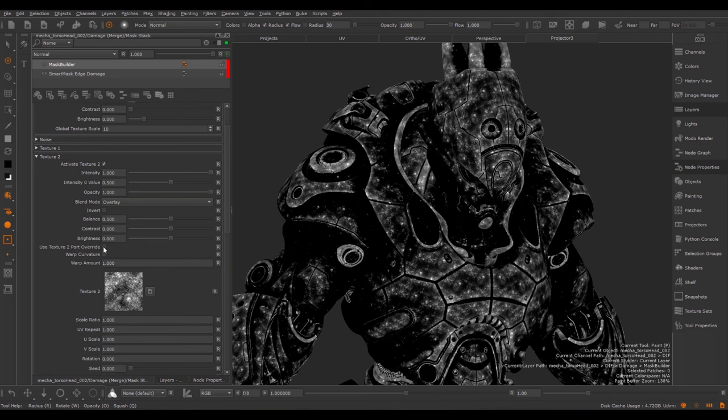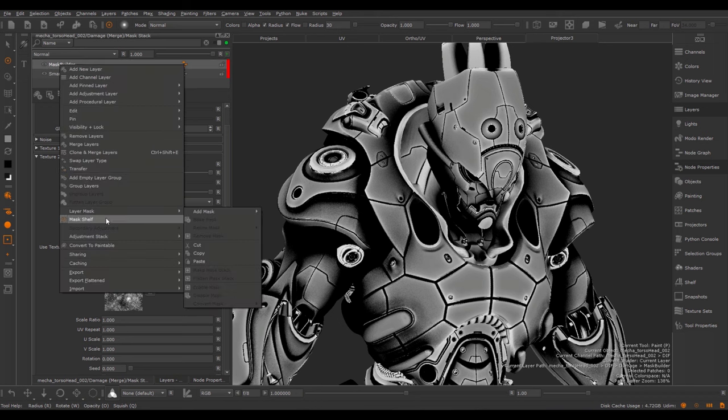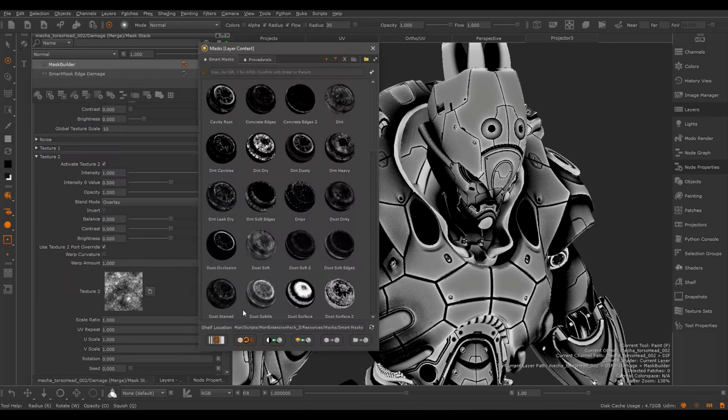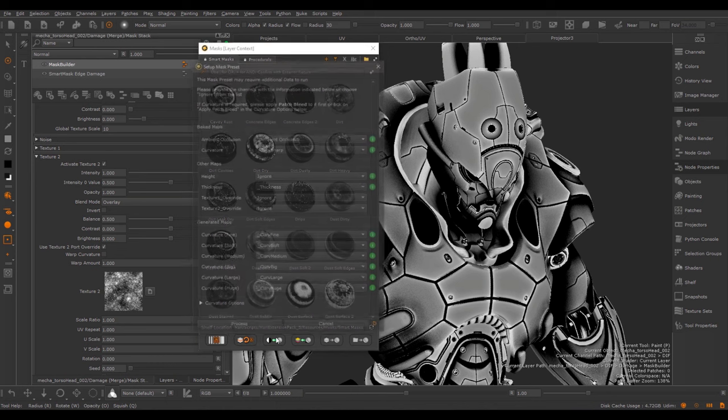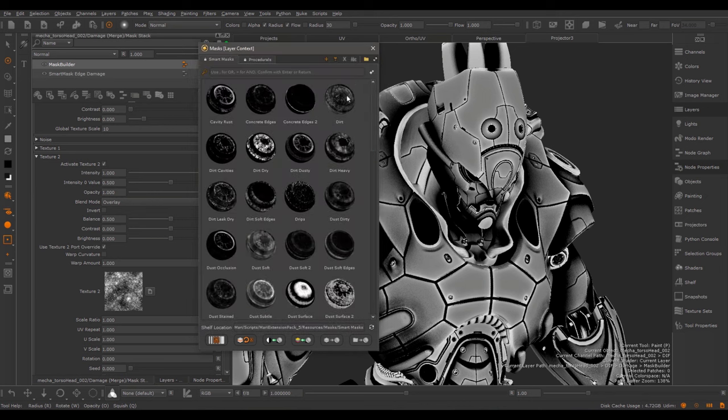If I tick on the Use Texture 2 Port Override, I can override this channel or this part of the Smart Mask with custom information. Again if we go to our Mask shelf and hit the Refresh button, you can see the Texture 1 and Texture 2 Override. If you supply a channel here, you can override it with custom information. This way, you can keep this fully procedural as well if you prefer.